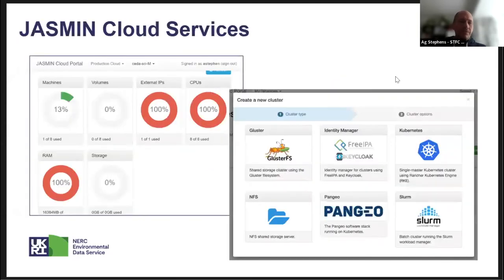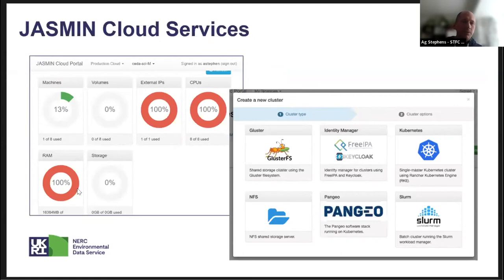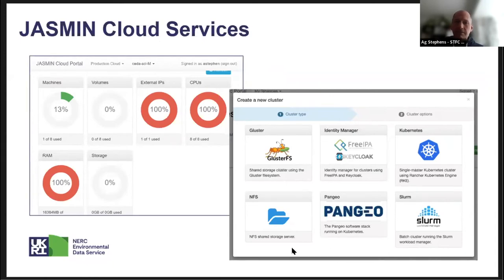Here are screenshots of what you might see if your project was given a tenancy on the system. On the left you can see resources such as number of machines, IP addresses, CPU, RAM, and storage. On the right is a point-and-click interface to select pre-configured building blocks such as Pangeo, Slurm as a scheduler, and different file systems. These are examples of tools that people use on Jasmine.